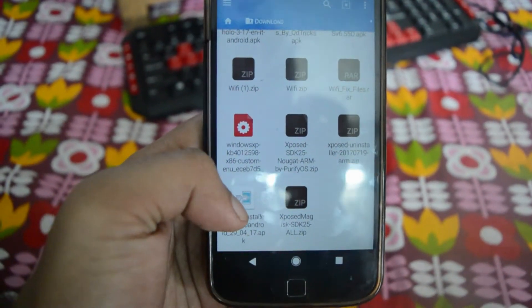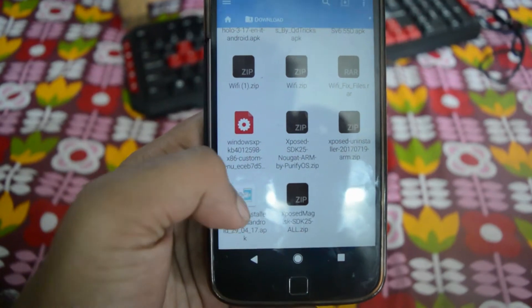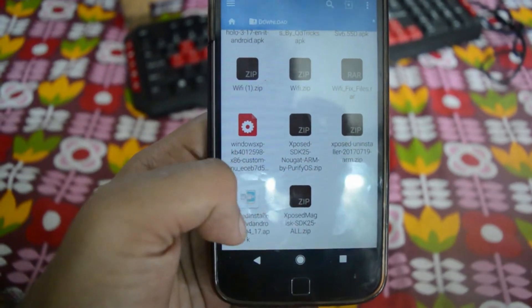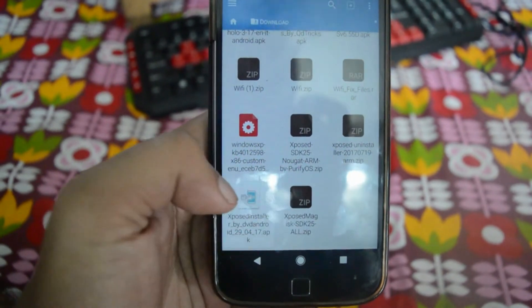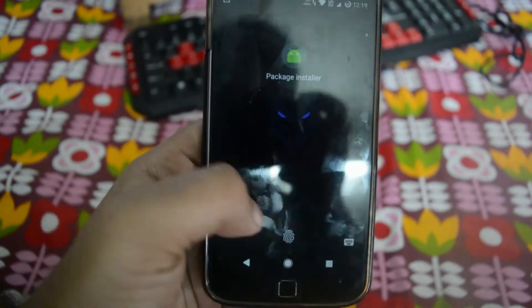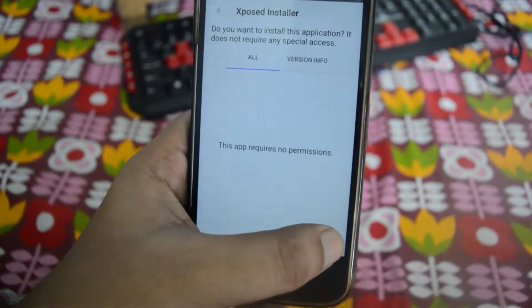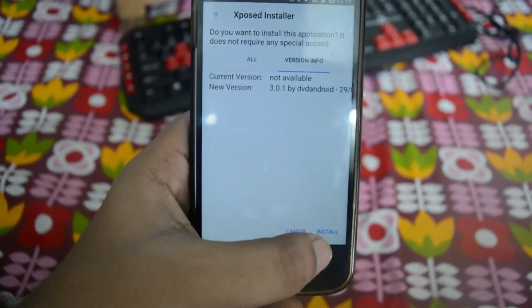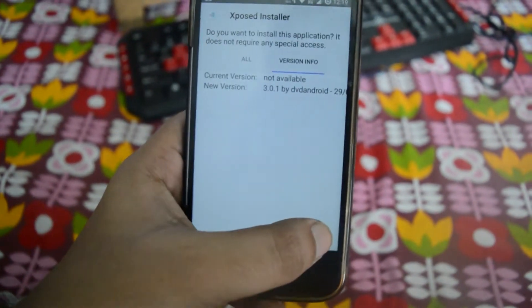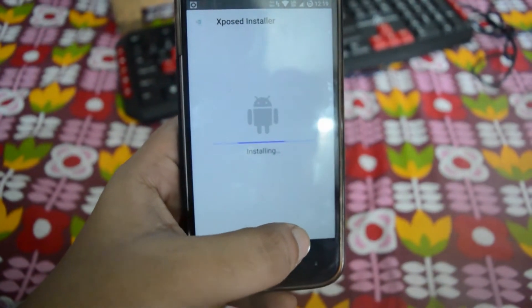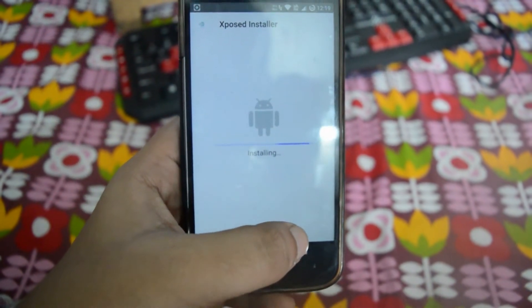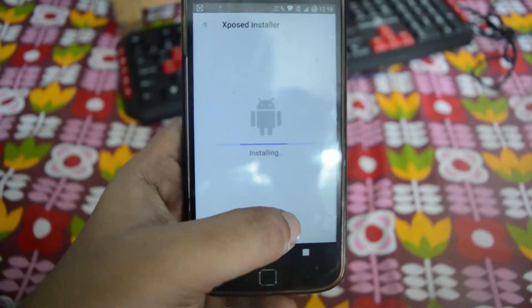This is the Xposed Installer. Let me go and first install this. People who are into Xposed do know that you need to root your phone for Xposed.